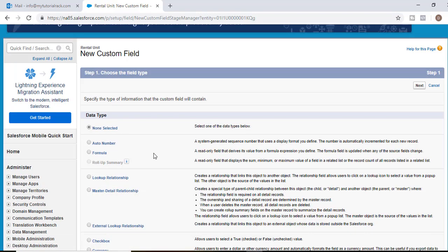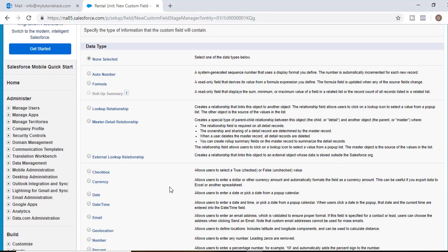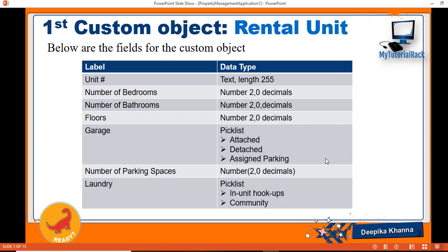You can go ahead and add the fields along with me or just follow the document I've provided to save time and skip the next couple of lectures. In the next tutorial we will keep adding fields to our rental unit object — looking at the PowerPoint, we have a couple more fields to add. I will see you in the next tutorial. Thank you so much.